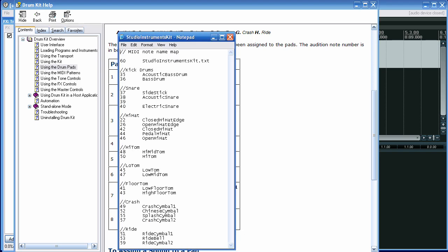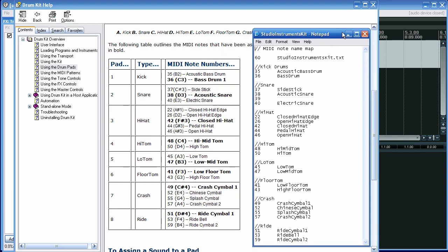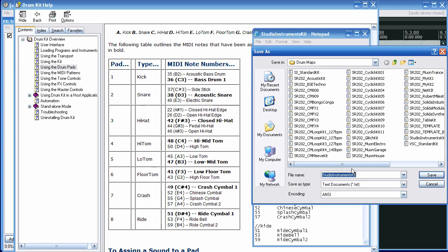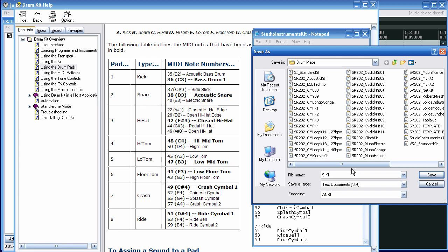I take my Notepad or text editor and I simply write in the numbers that correspond to the drum sounds. I write the number, press Tab, and then write what I want to come up in the drum map. Save that as SIKIT, and that's saved as SIKIT.TEXT.